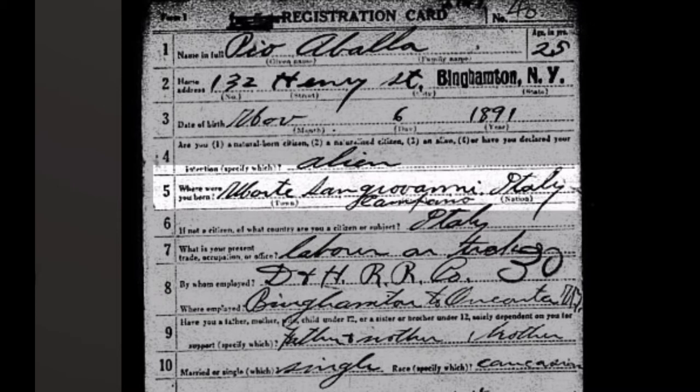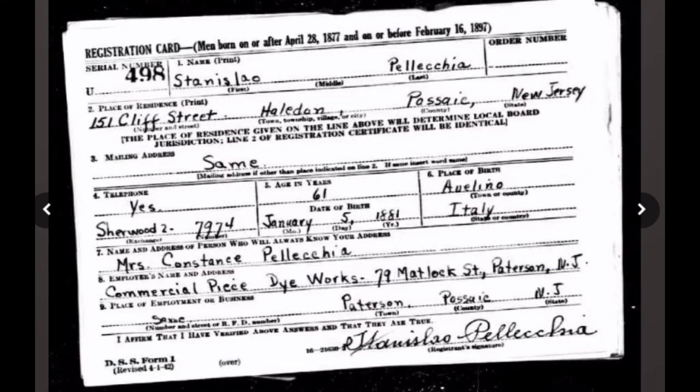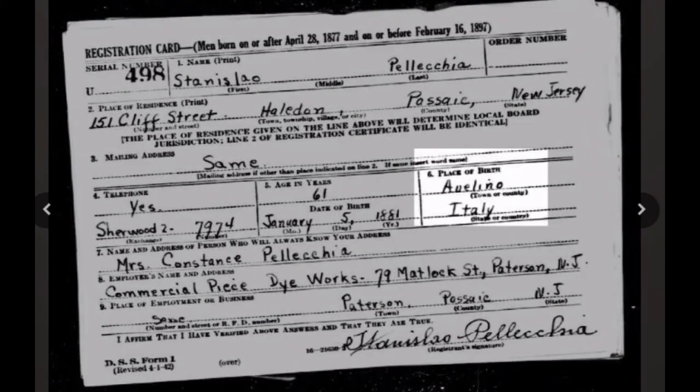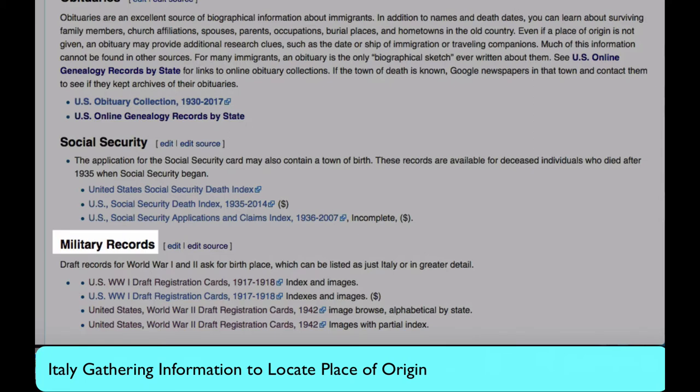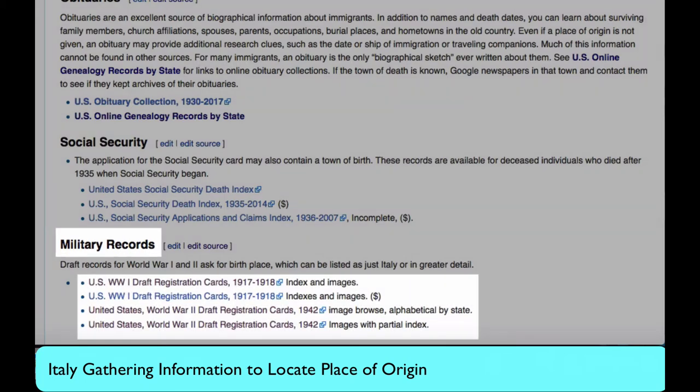During the World War I draft, the registration cards asked for birthplace, and here is an example of one of those cards showing the birthplace in Italy. World War II also created draft registration cards, both for possible soldiers and for older men who could help the war effort in factories and in other ways. These cards also asked for place of birth. Returning to the Italy Origins page, you will find all the links that you need to search draft registration cards.